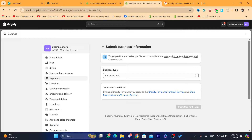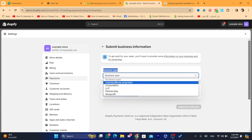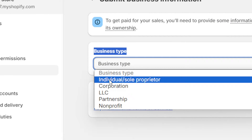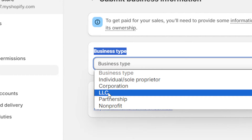Here where it says Business Type — if you select Individual, they will ask you for an SSN, and that SSN number is very special. You cannot have it unless you live in the United States. What you need to do instead is select LLC.